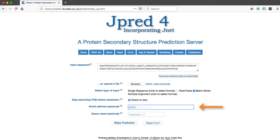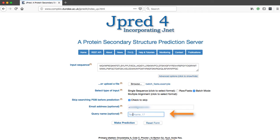An email is sent when the prediction is complete. It will contain a link to the results. A batch name is also required, as this is needed to identify the prediction. Query names should be alphanumeric characters.